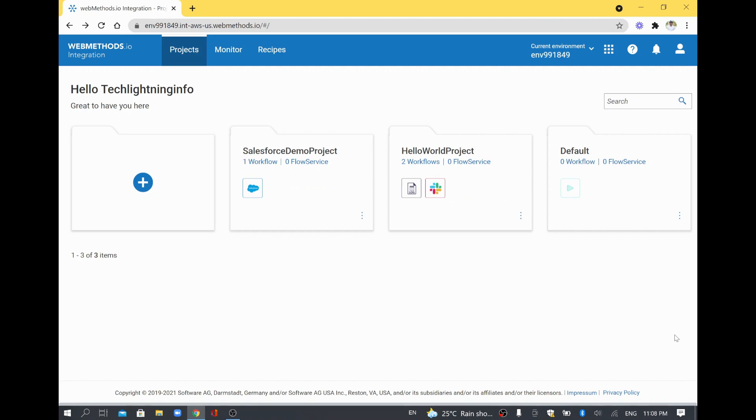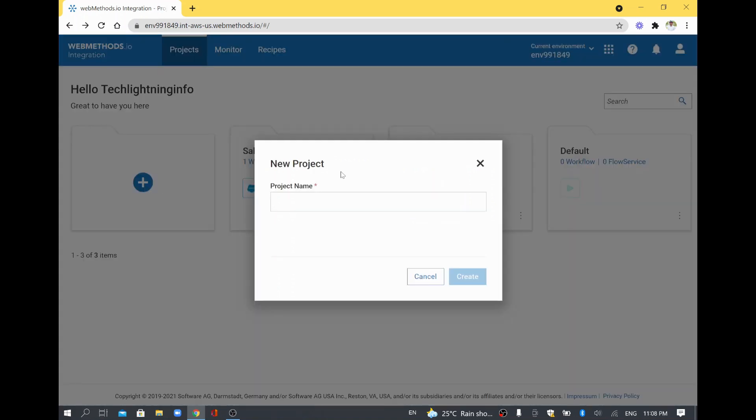Hi! In this video, we are going to see how to integrate with Slack from webMethods.io integration. In order to do that, I'll just create a new project. I'll call this project slack-integration-project and I'll just create it.